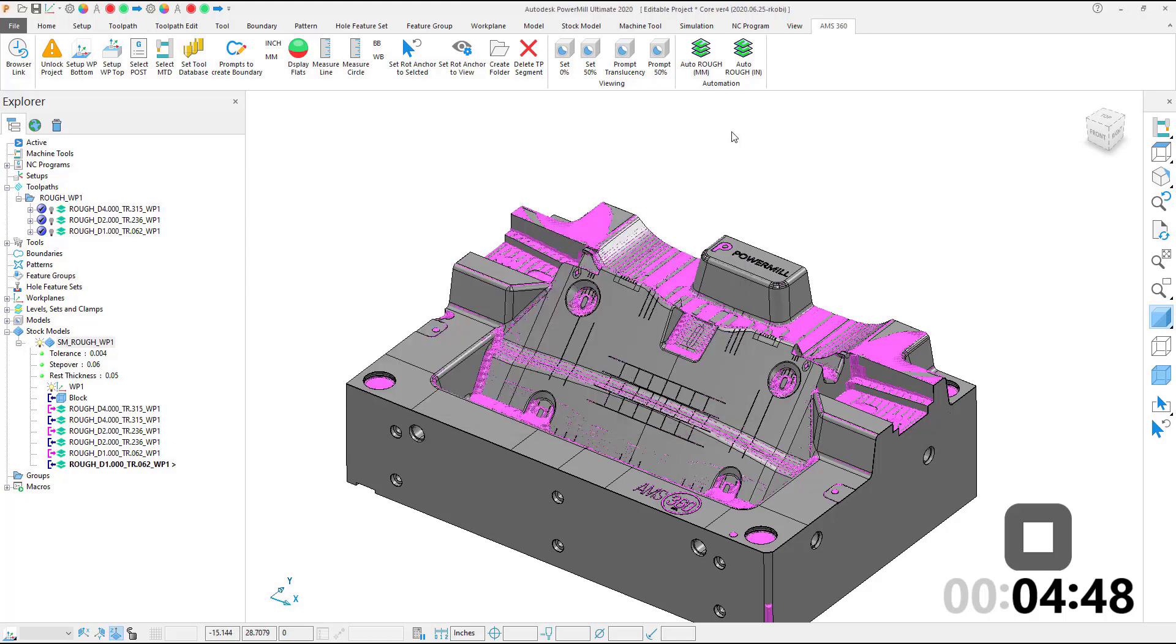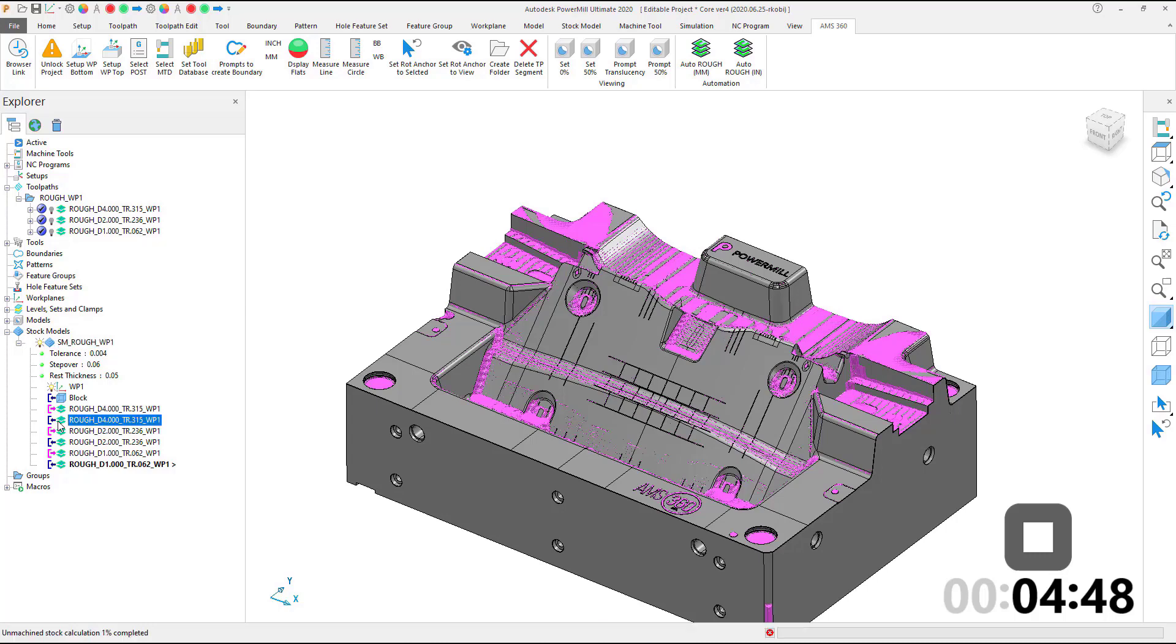We can now take a look at the history of each stage to see the material that is remaining in the stock model.